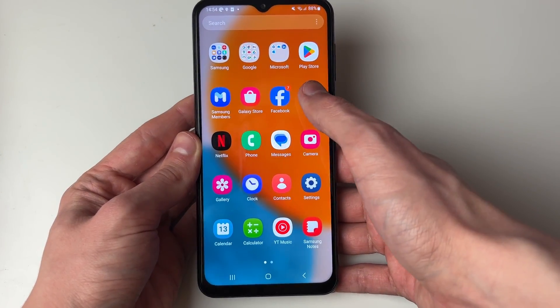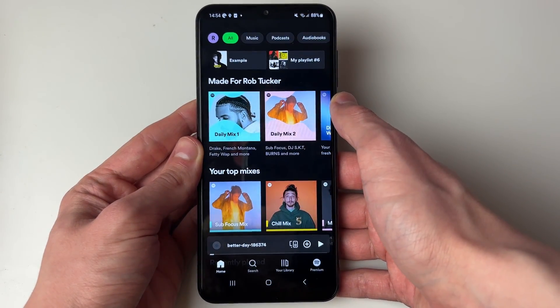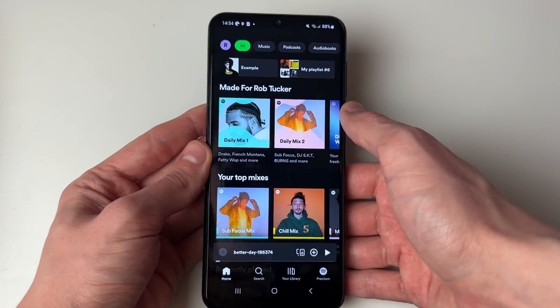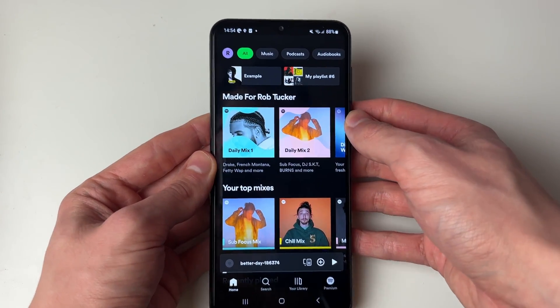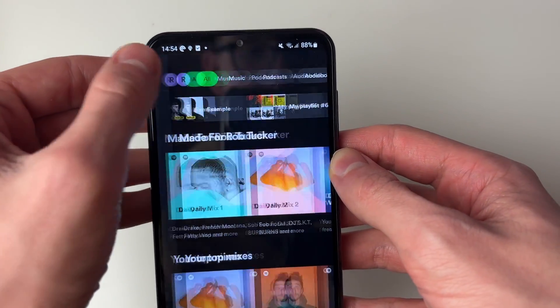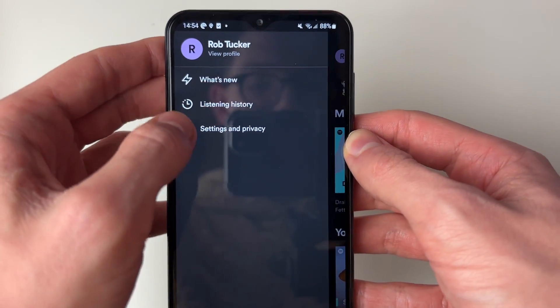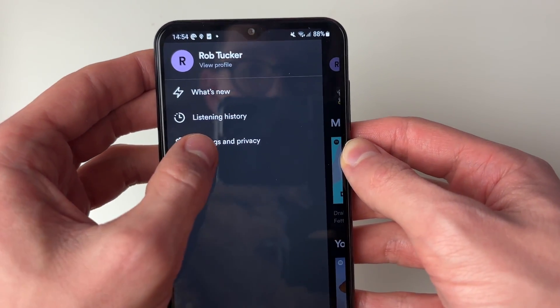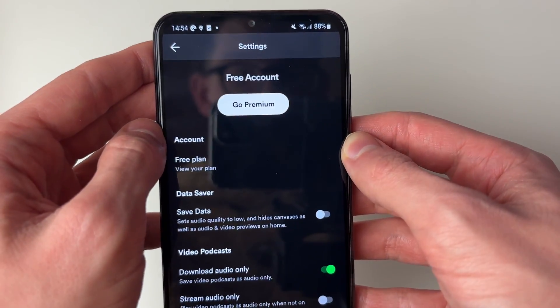Then we can head back to Spotify like so. In Spotify, go to the top left and click on your profile icon like this, and click on settings and privacy.